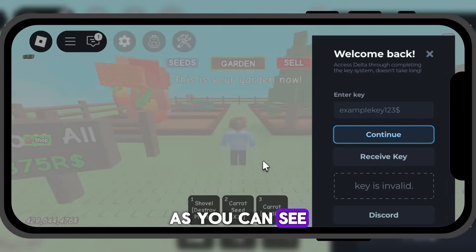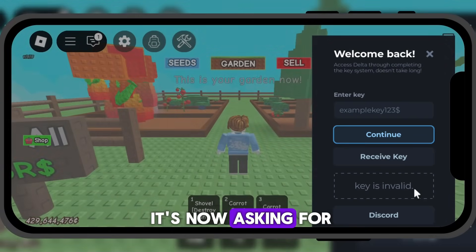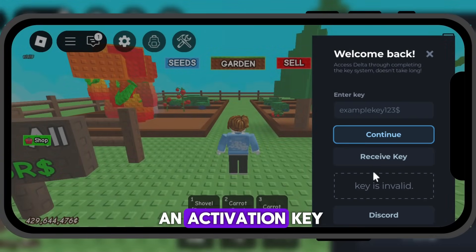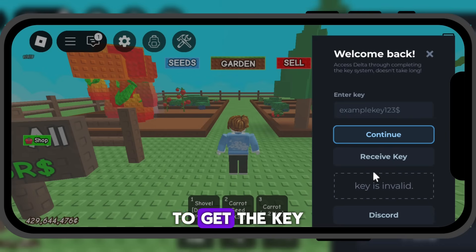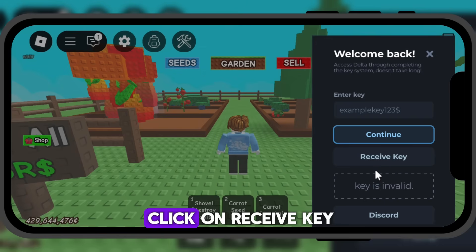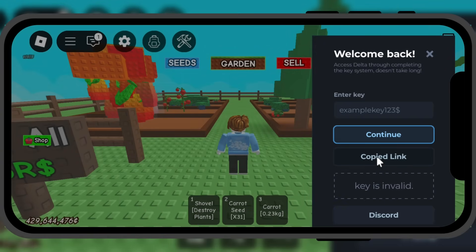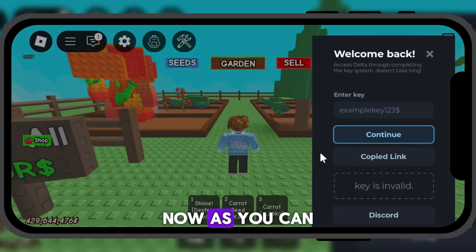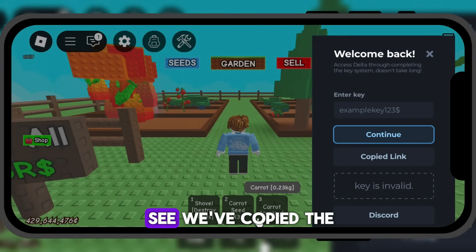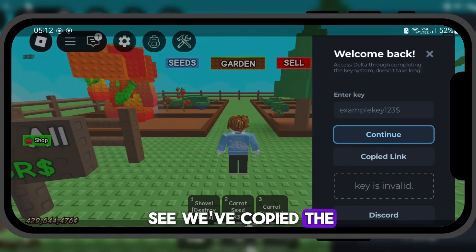As you can see, it's now asking for an activation key. To get the key, click on Receive Key. Now, as you can see, we've copied the key link.